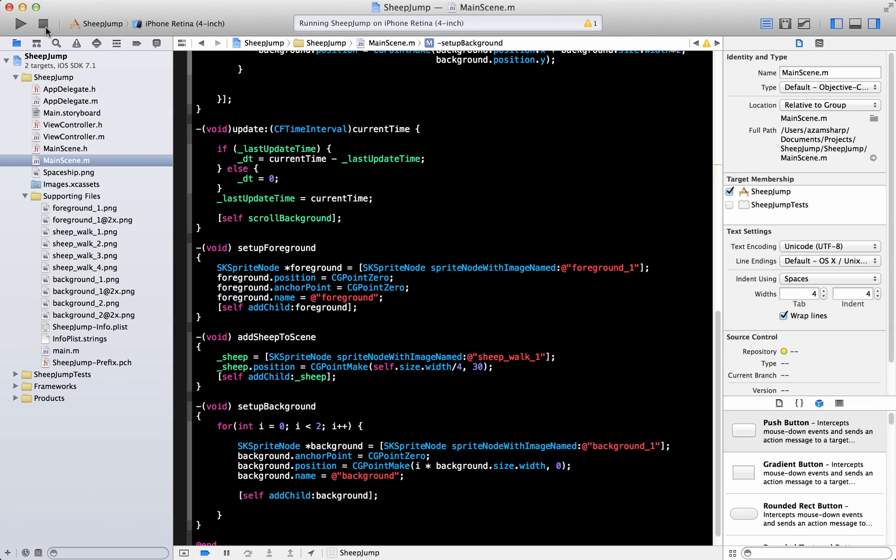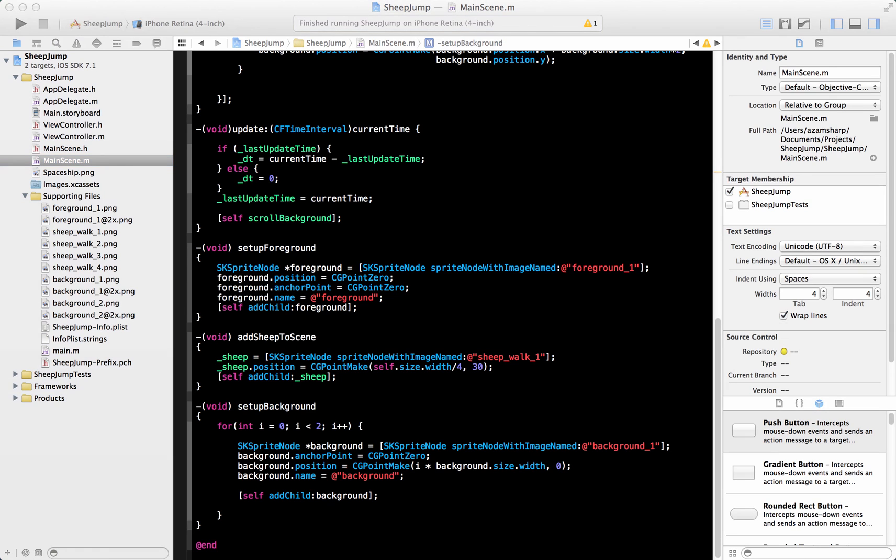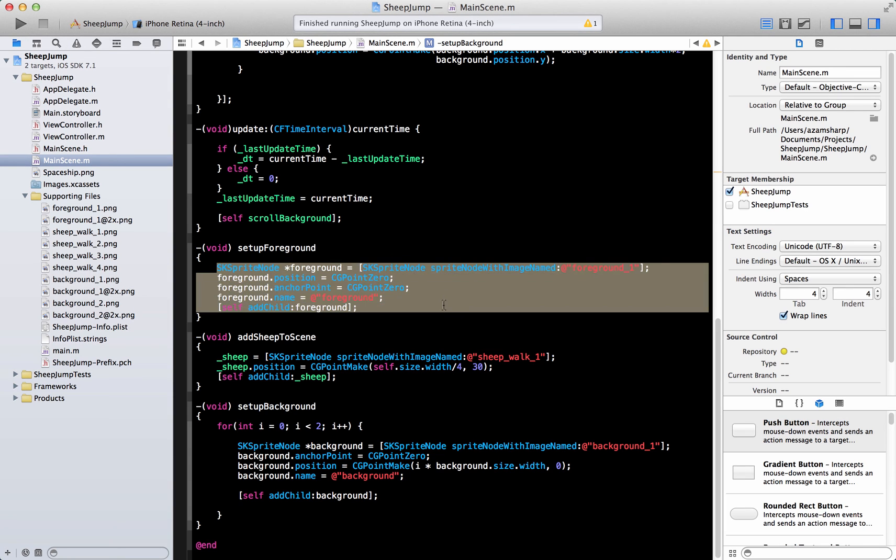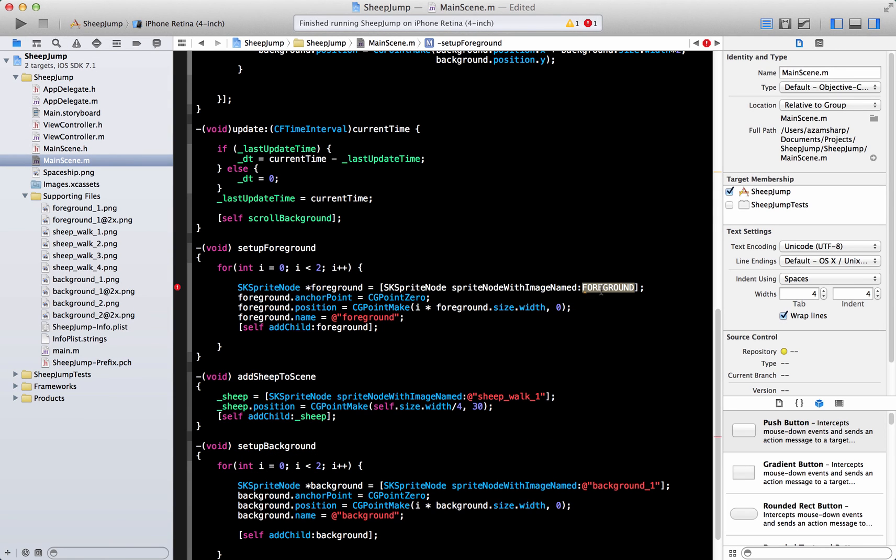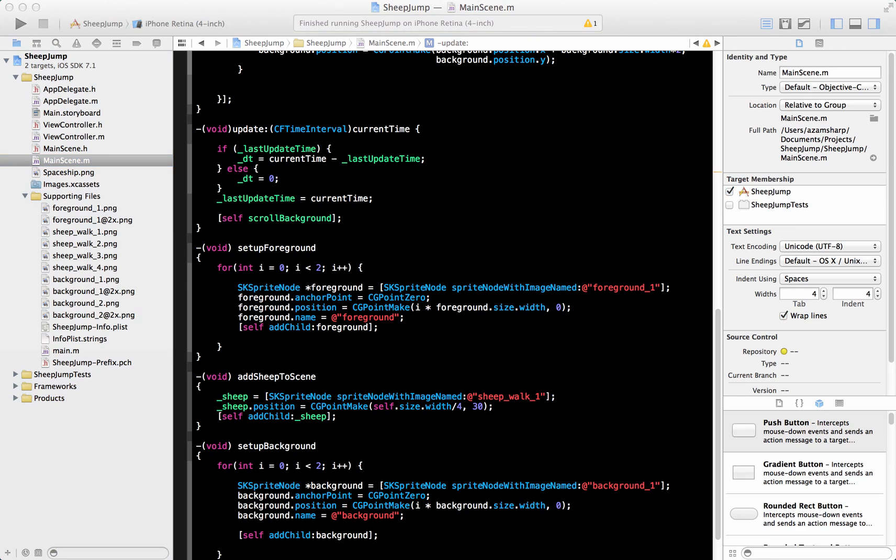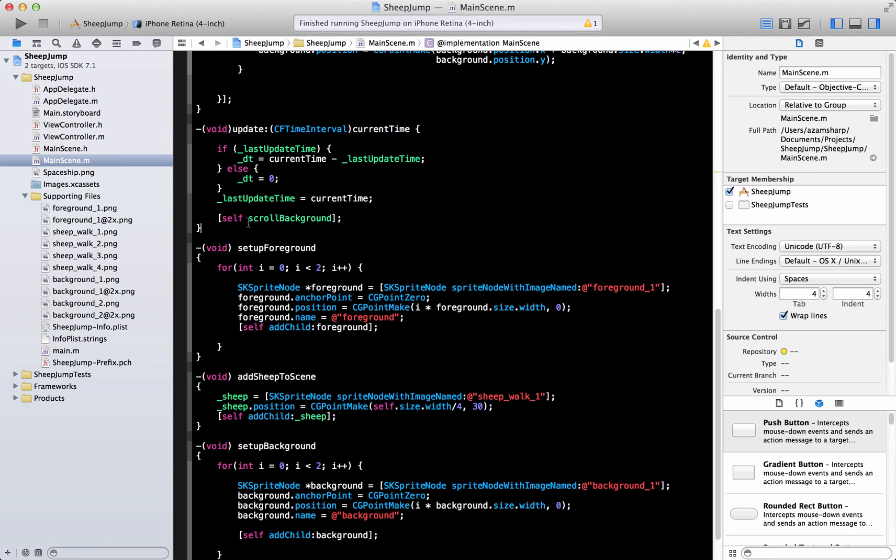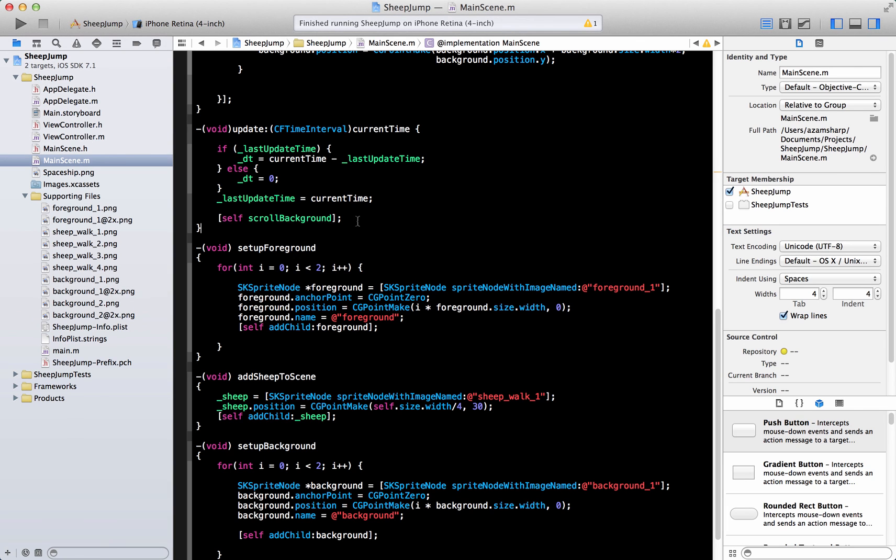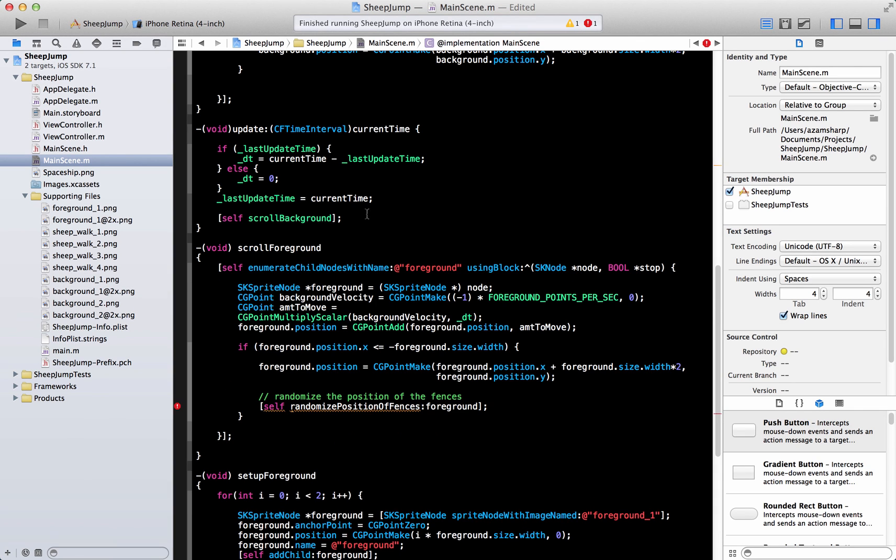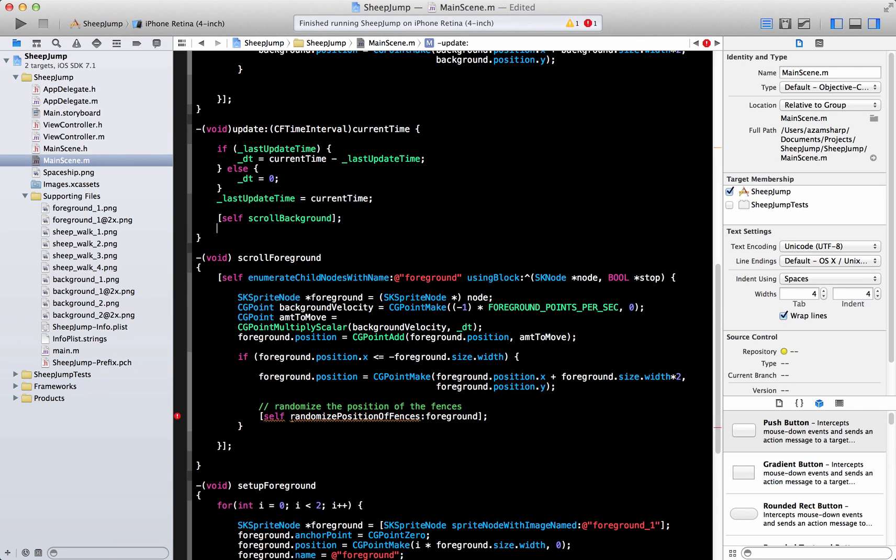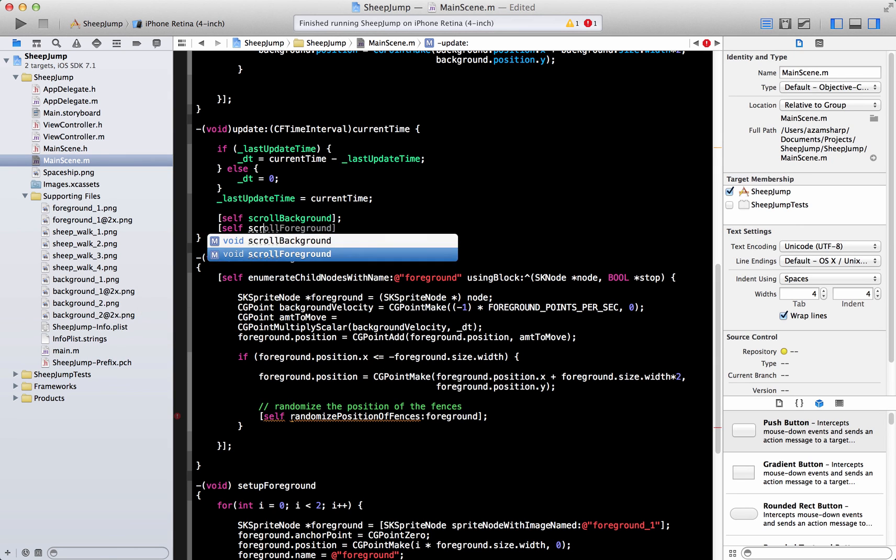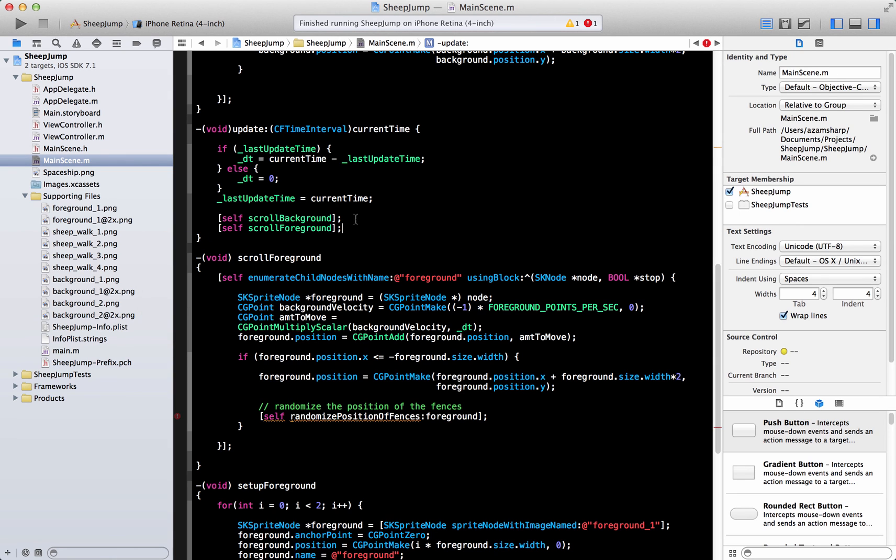And the same thing we can do with the foreground. Instead of this code, we are just going to run it in a loop. And scroll background is the function, but the scroll foreground will be our function to call when we are scrolling the foreground. So over here we can have self scroll foreground.